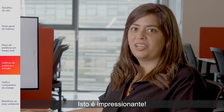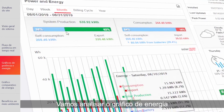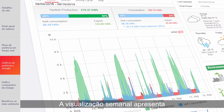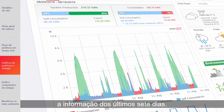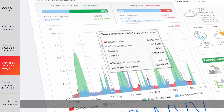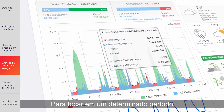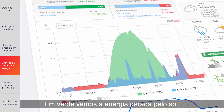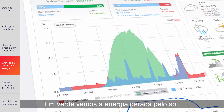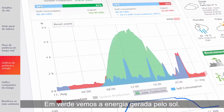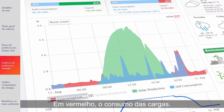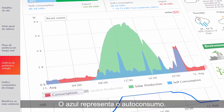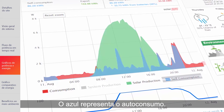Now that's impressive! Let's look at the energy chart. The weekly view presents information for the last seven days. To zoom in on a specific time, just click and drag your mouse. In green, we see the power produced from the sun, and in red, the loads consumption. The blue represents self-consumption.